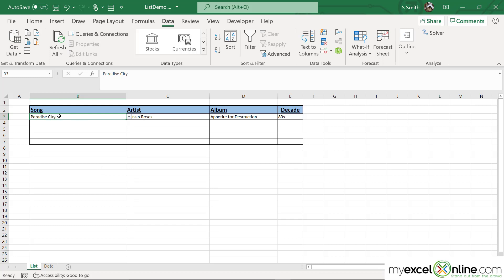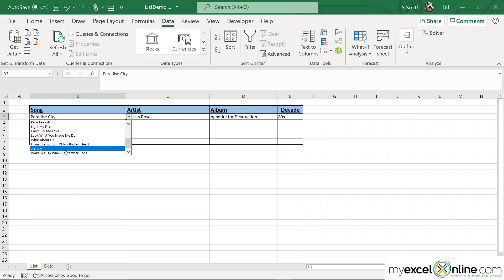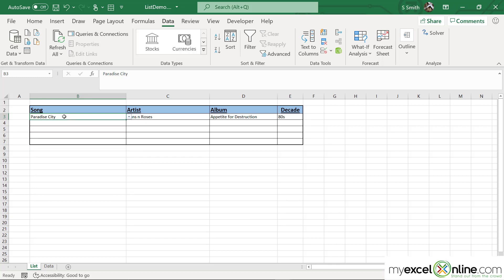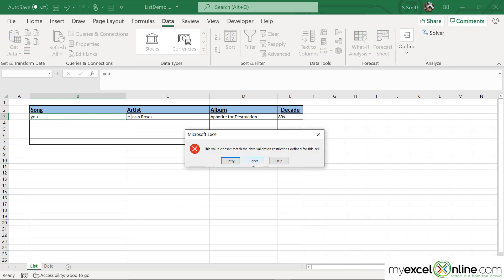But what if I only wanted to type in part of a song and narrow down this list, because I have a lot of songs listed in here? What if I come in here and only type the word "you"? I'm going to come up with an error.